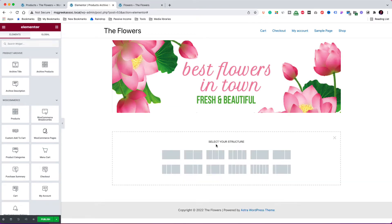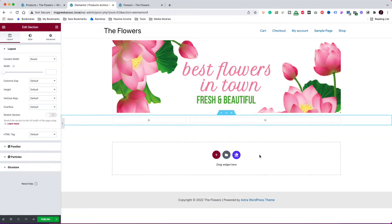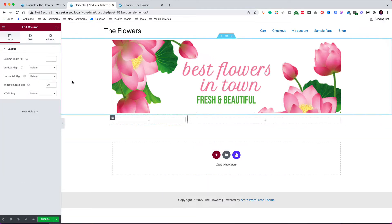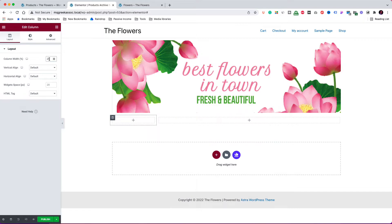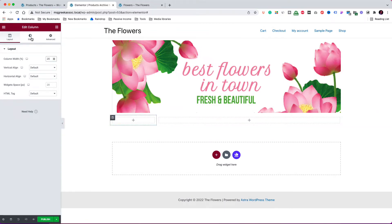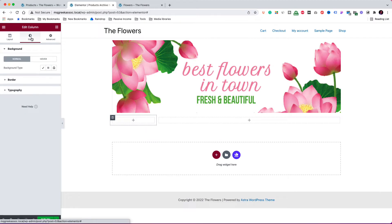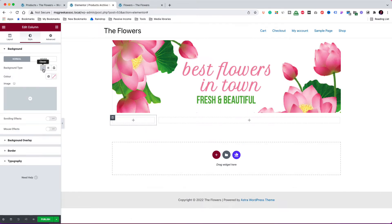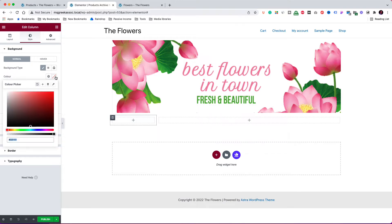Now, click on the plus icon to add a double column section. Let's make the left column width equal to 20%. From the style tab, I am going to change the background color. I am going to pick something that matches the banner on top. Okay, I think this pink color is good for now.